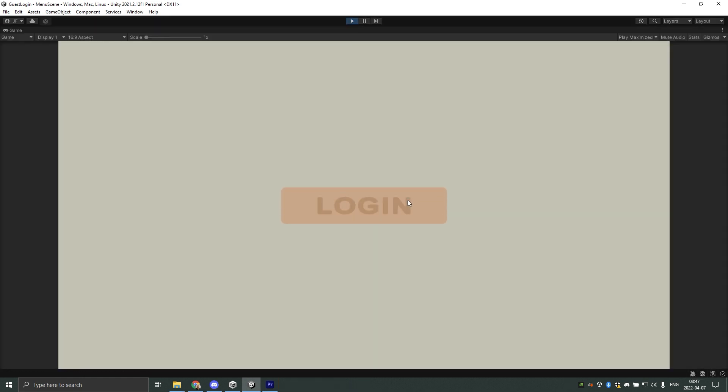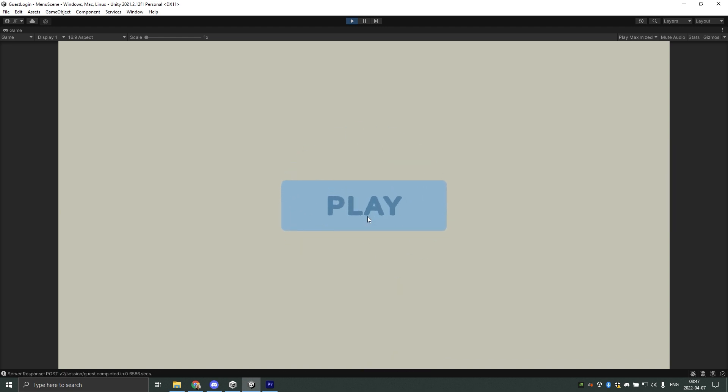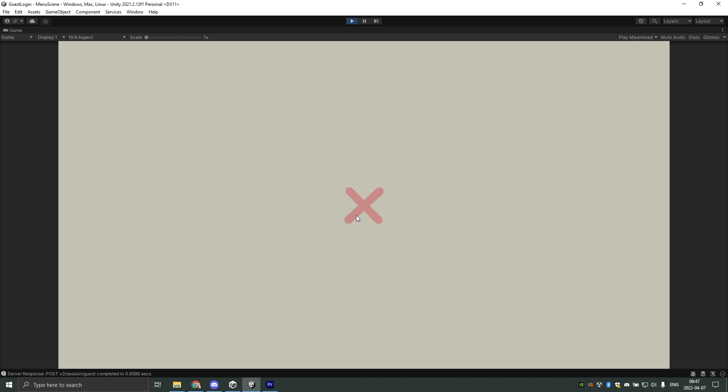When we start the game we are presented with a login button. When we press this button the game makes a request to the server and the button will spin until we have gotten a response, or if there was an error. When we've gotten a response we can press play, which will take us to a fake game screen, and from here we can go back to the login screen. Simple as that.